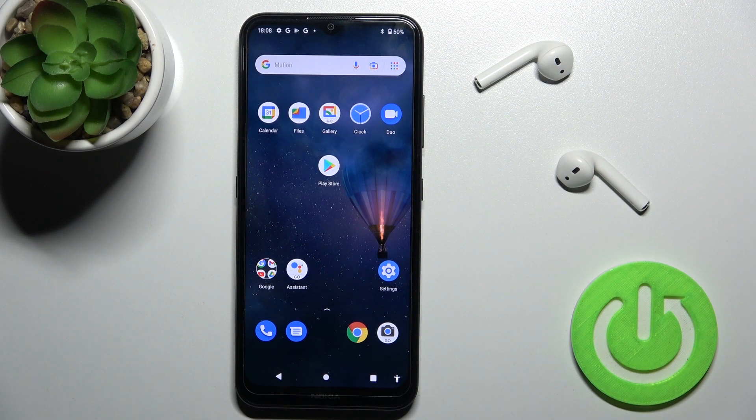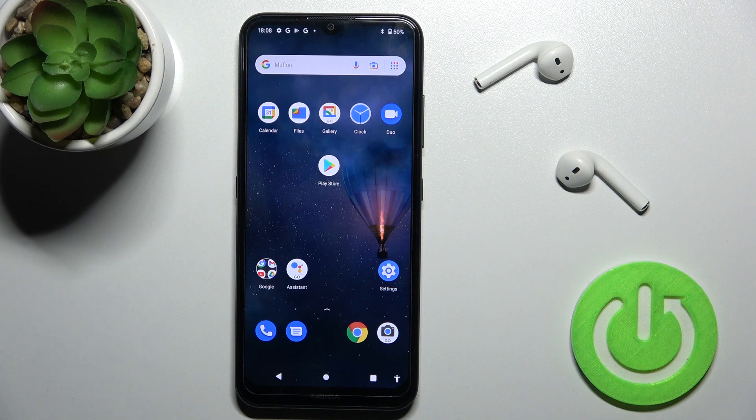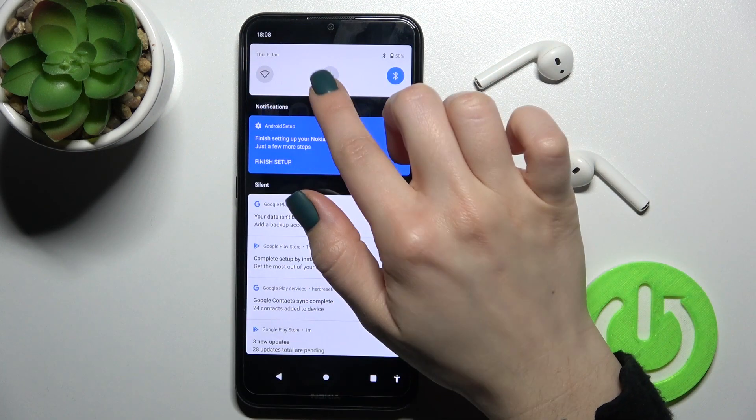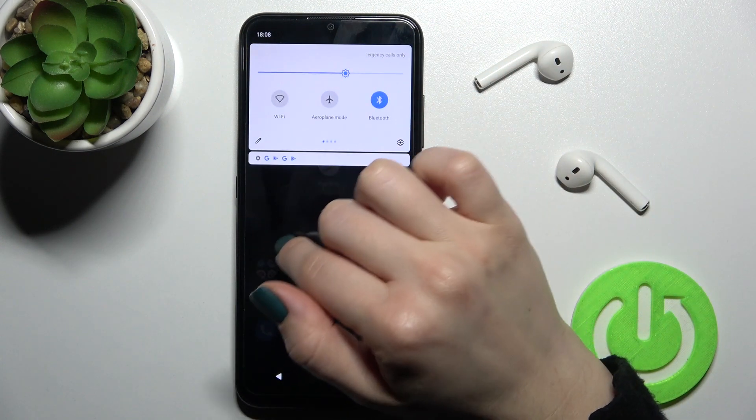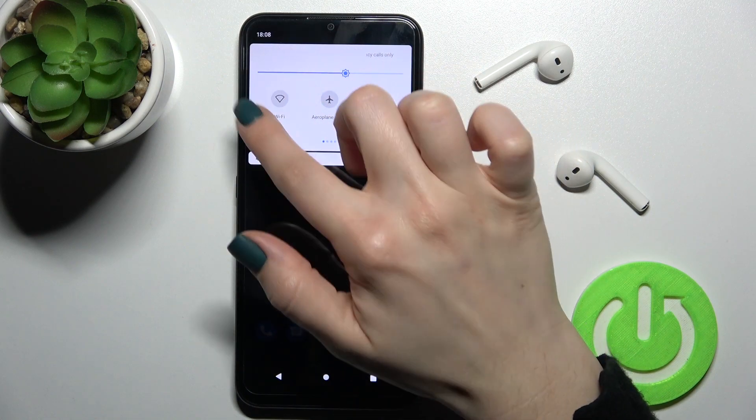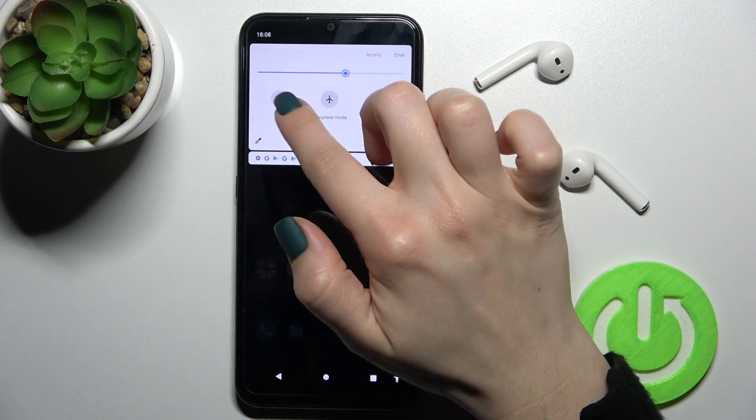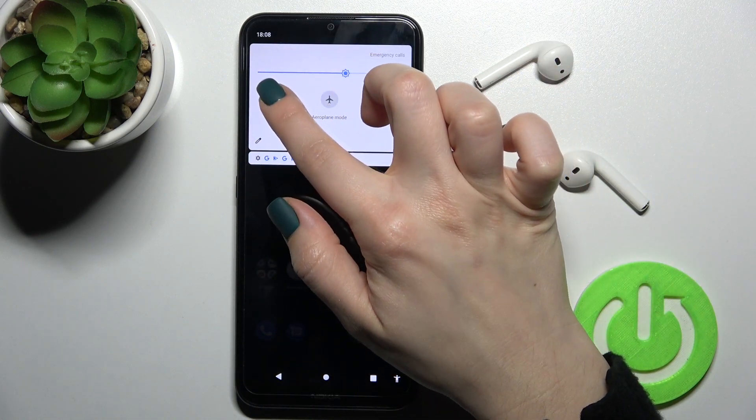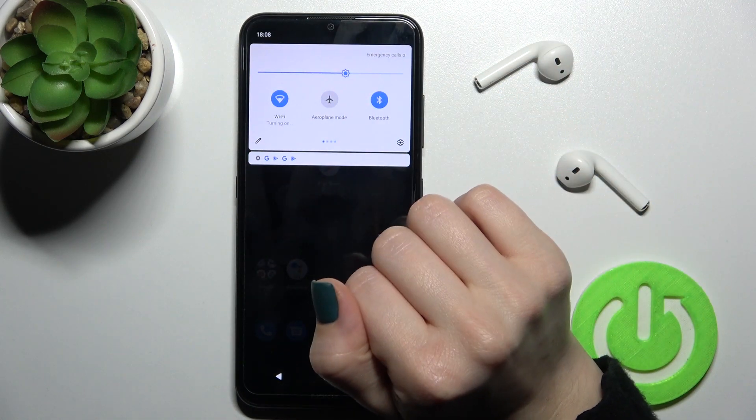Welcome. In front of me is the Nokia 1.4 and I'll show you how to connect to Wi-Fi on this device. First, you should go to the notification panel and right there you'll see the Wi-Fi icon.